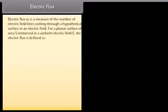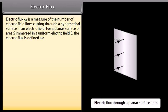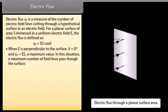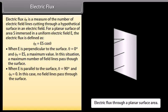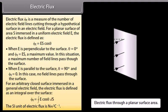Electric flux ΦE is a measure of the number of electric field lines cutting through a hypothetical surface in an electric field. For a planar surface of area S immersed in a uniform electric field E, the electric flux is defined as ΦE = ES cosθ. When E is perpendicular to the surface, θ = 0° and ΦE = ES, a maximum value. When E is parallel to the surface, θ = 90° and ΦE = 0. For an arbitrary closed surface, electric flux is defined as an integral over the surface of E cosθ. The SI unit of electric flux is newton·meter² per coulomb.